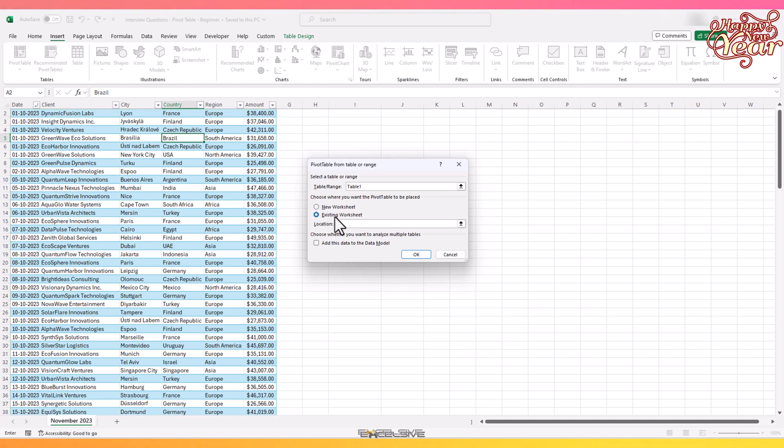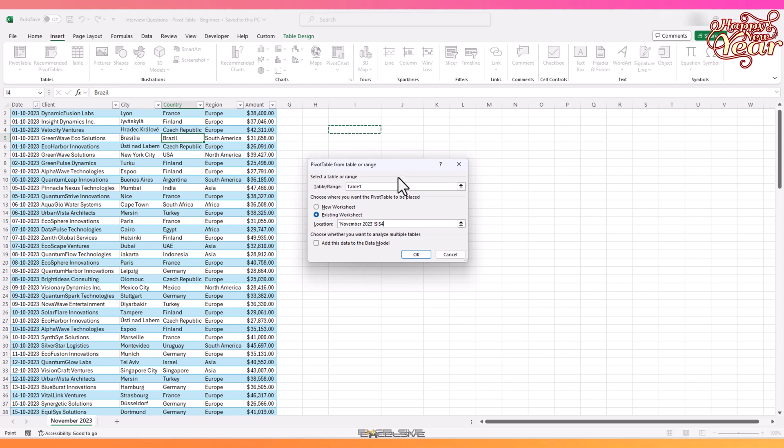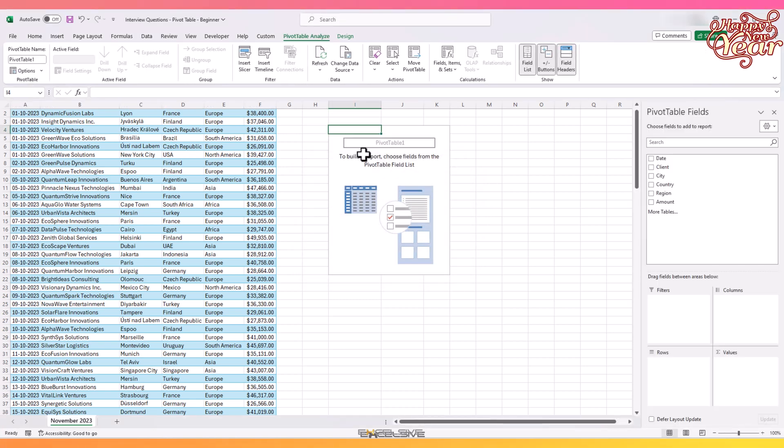From here, you should make sure that your data is selected, and then you can choose whether to create a pivot table on a new sheet or the existing sheet. We are going for the existing sheet, so we select that. Since we have chosen this option, it will ask for a location. Click on this arrow here and then click on any empty cell where you want the first cell of the pivot table to be. Click OK and here we have our pivot table.